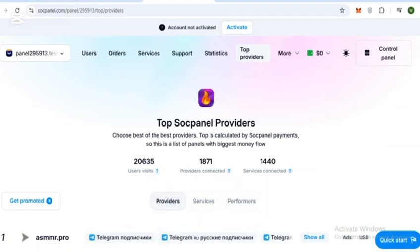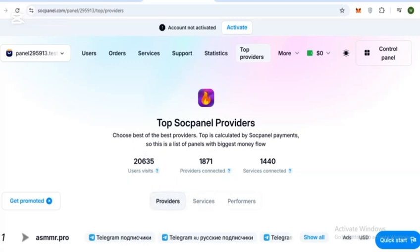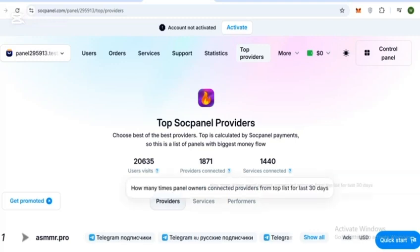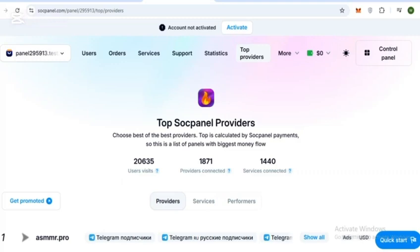More than 20,000 users have visited. There are 1,871 providers connected and 1,440 services connected. These massive figures show the best providers, ranked by SoakPanel payments - this is a list of panels with the biggest money flow.